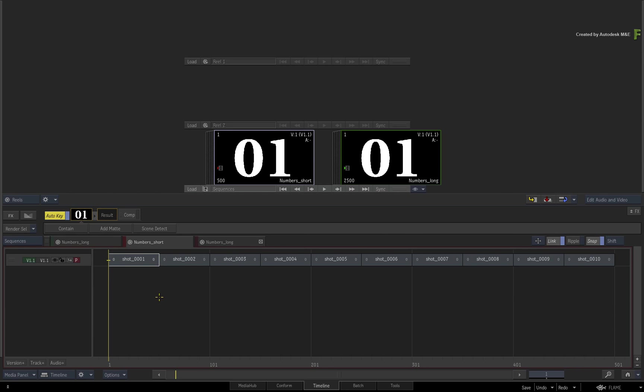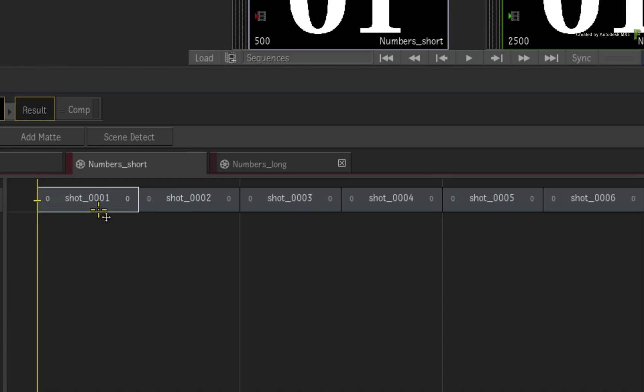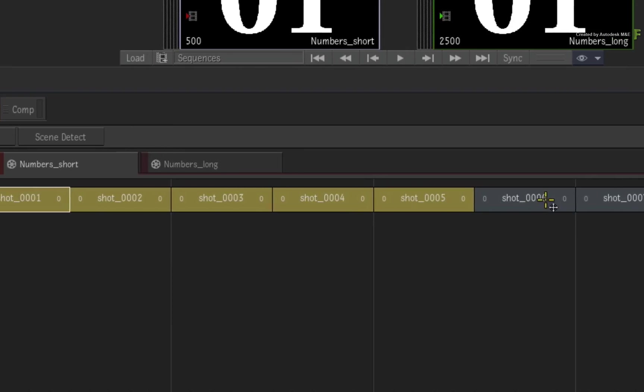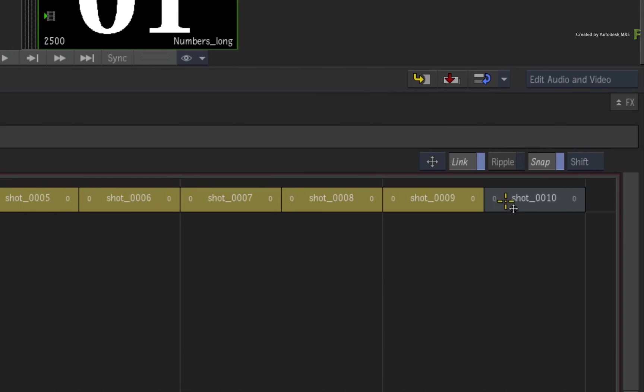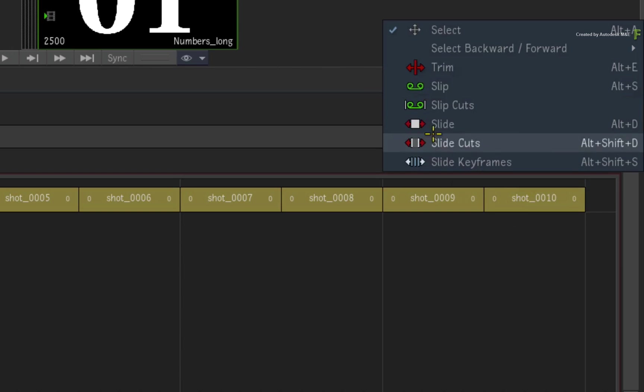The first step is to select all the segments you wish to trim. Hold CONTROL and click on each segment in the sequence. Next, change the editorial mode to Trim. Use either the pull-down menu or press ALT-E.